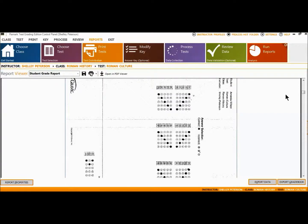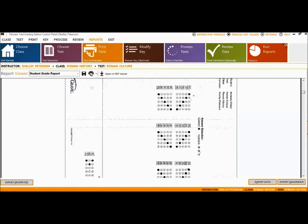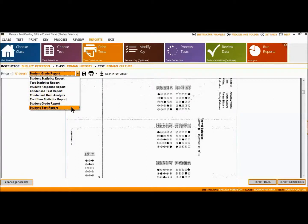If extra credit questions are included, they are highlighted in blue. An image of the test can optionally be included in each student's report. If learning objectives were applied to this exam, additional rows at the top would appear displaying how the student performed on each objective.